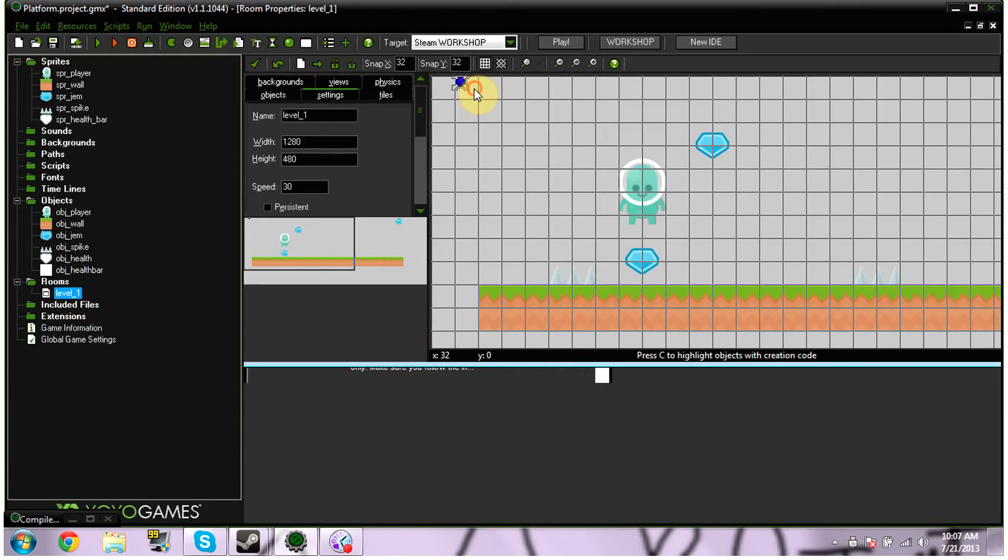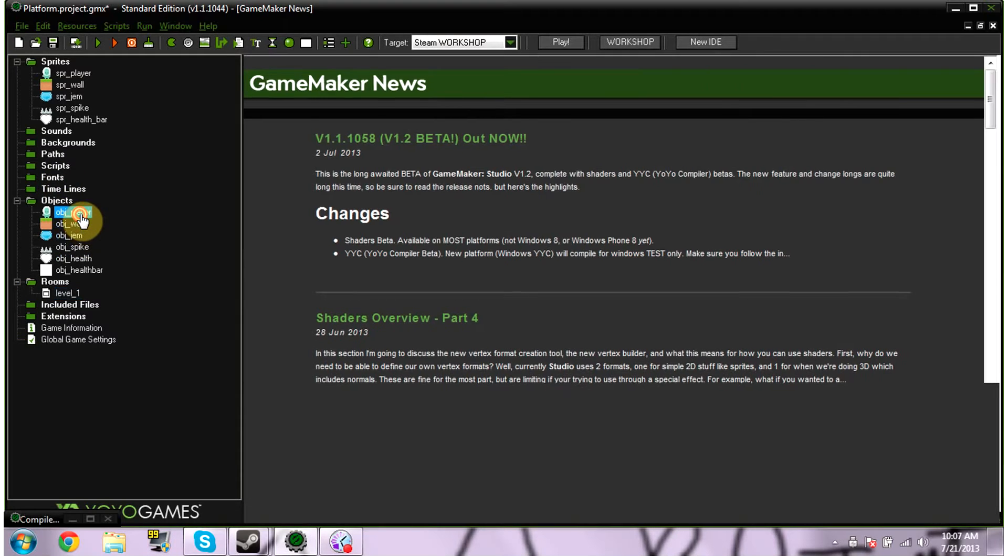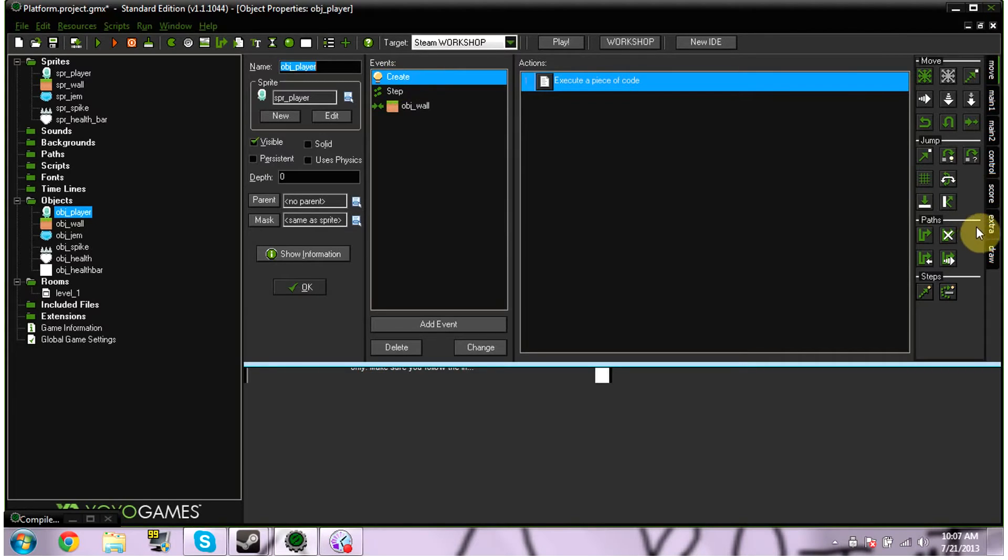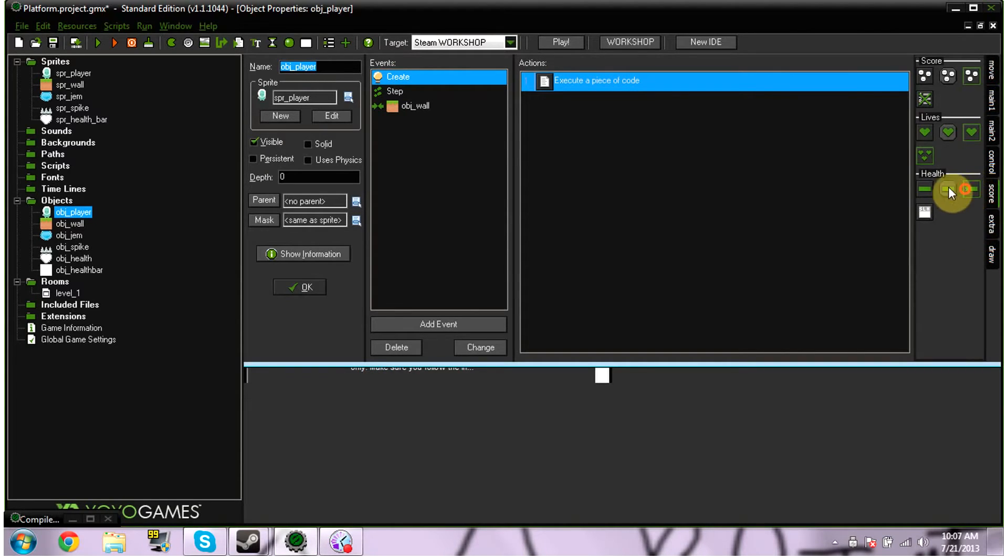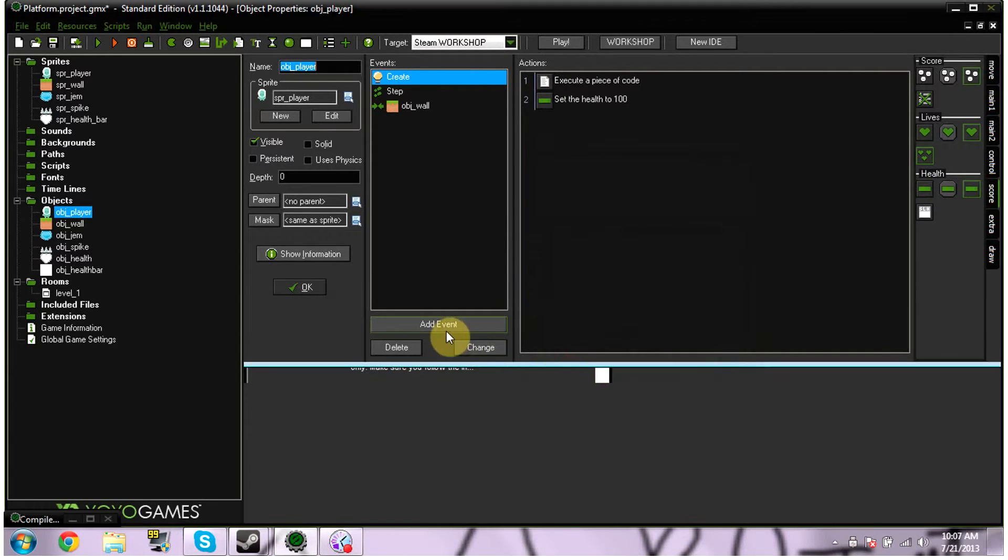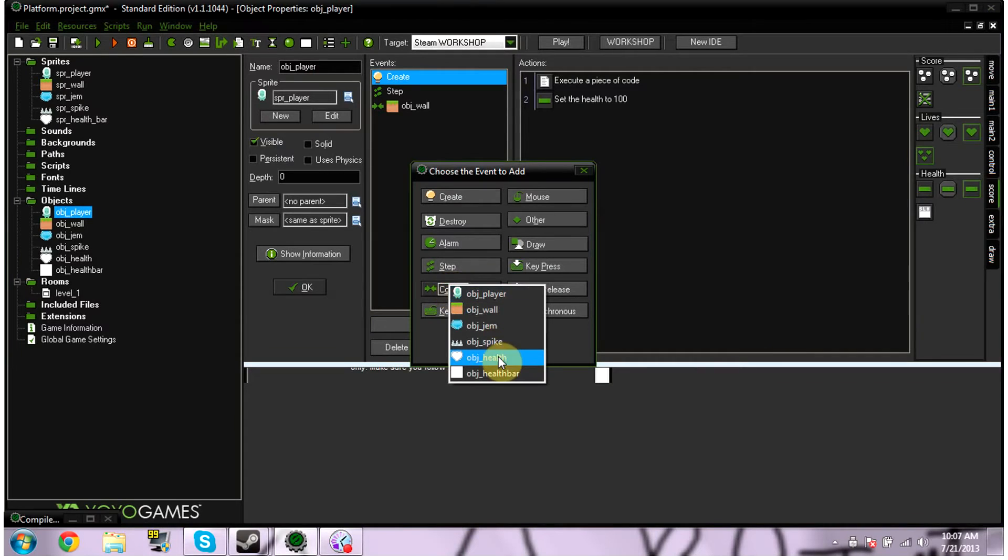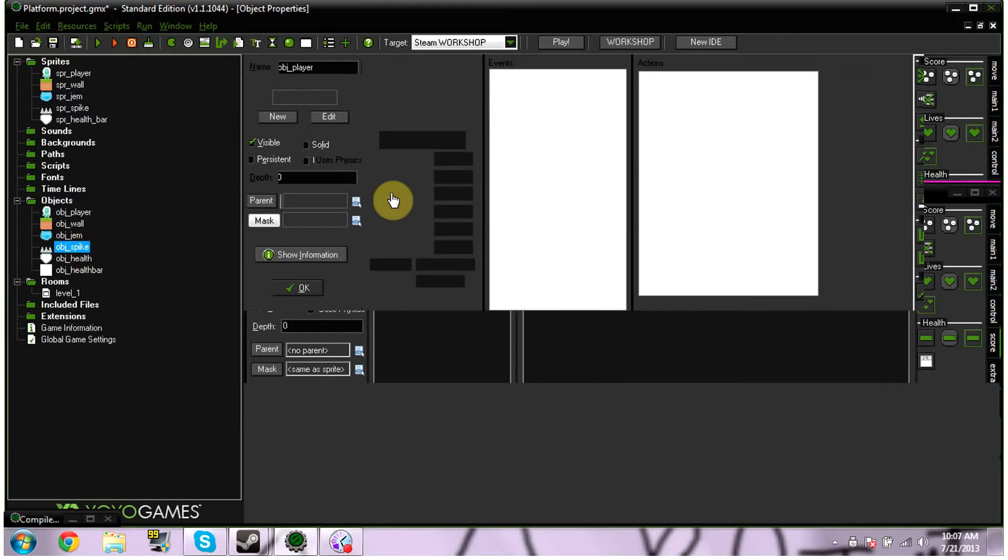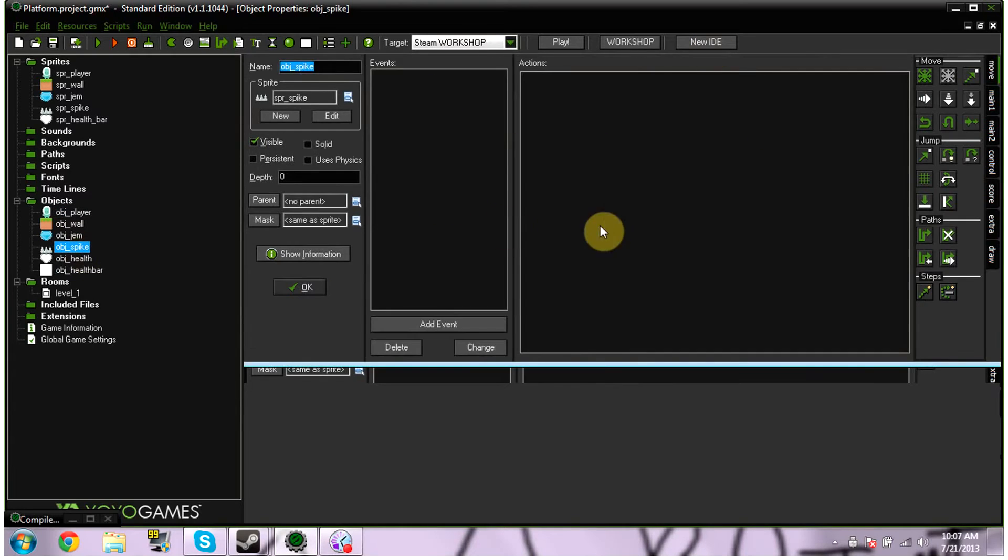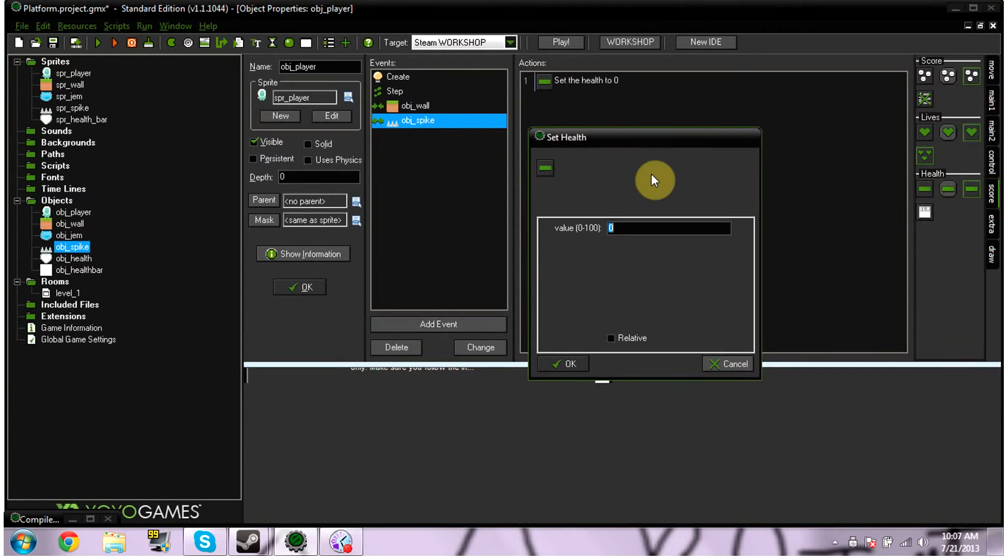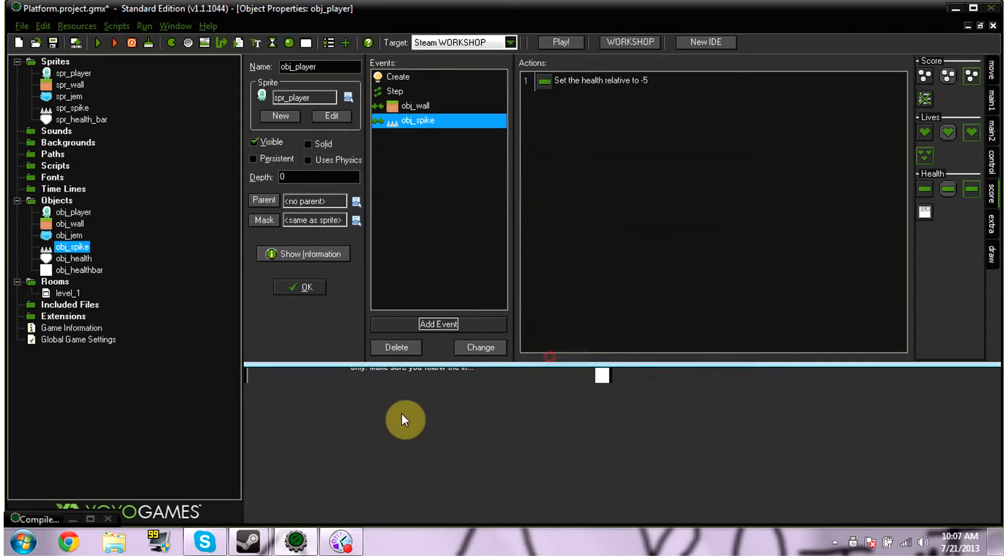So next, we're going to need to add a way to gain health. So, under our player, under our create event, we're going to go into score. And we're going to pick set health. We're going to set health at 100. He gets full health when he starts. We click okay. And we're going to add event collision with our enemy, which is our spikes. In your spikes object, you don't need any code. You don't need anything. So, we're going to add collision with our spikes. And we're going to set to negative five relevant. So, you need to make sure relevant's clicked. And we're going to hit okay.